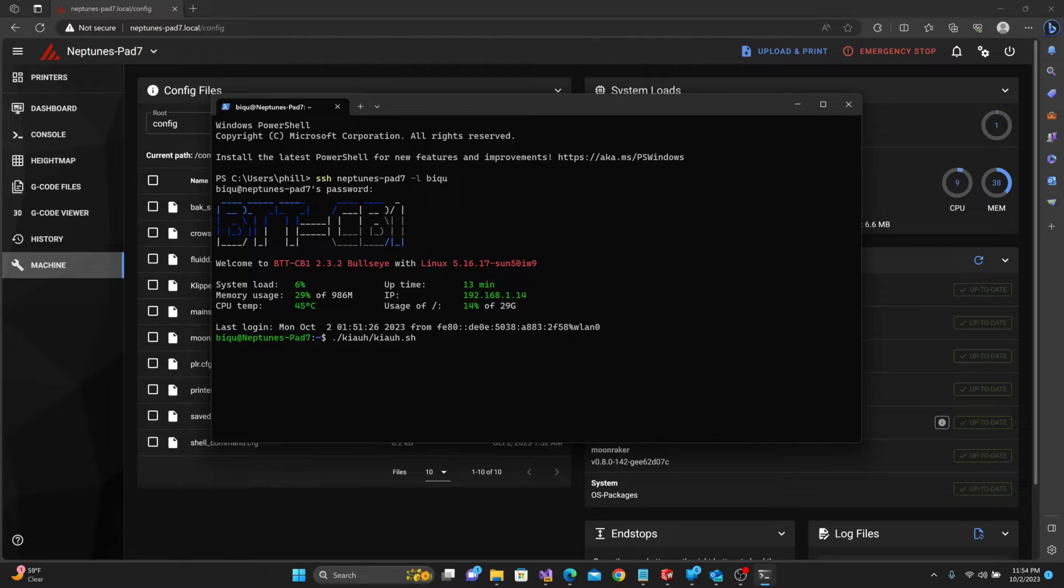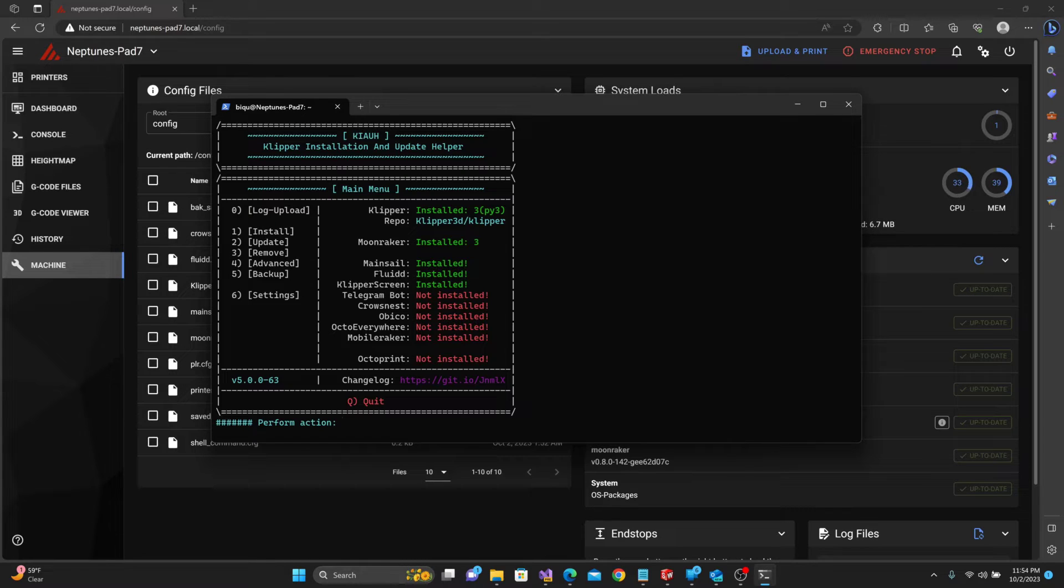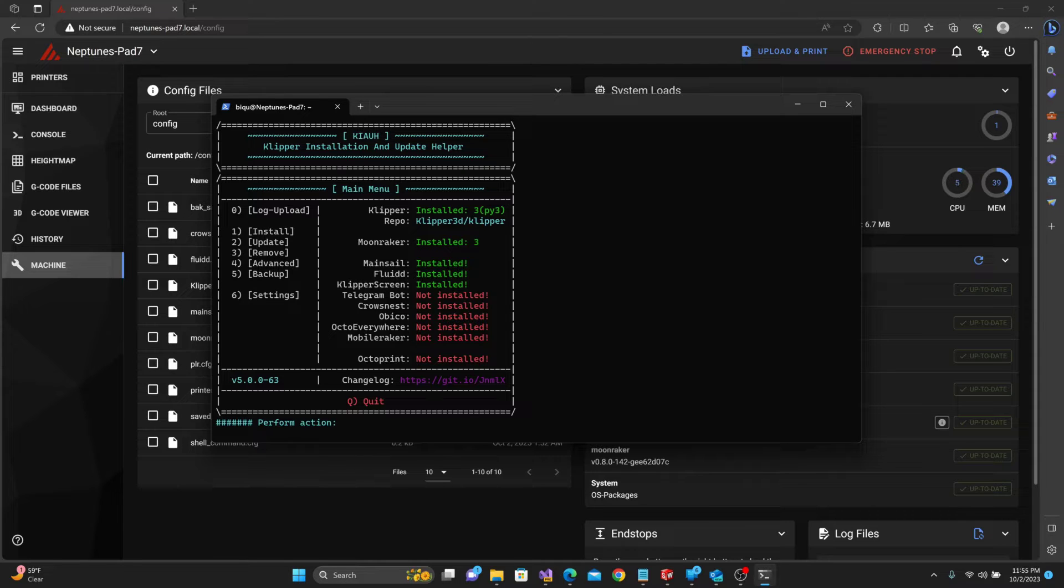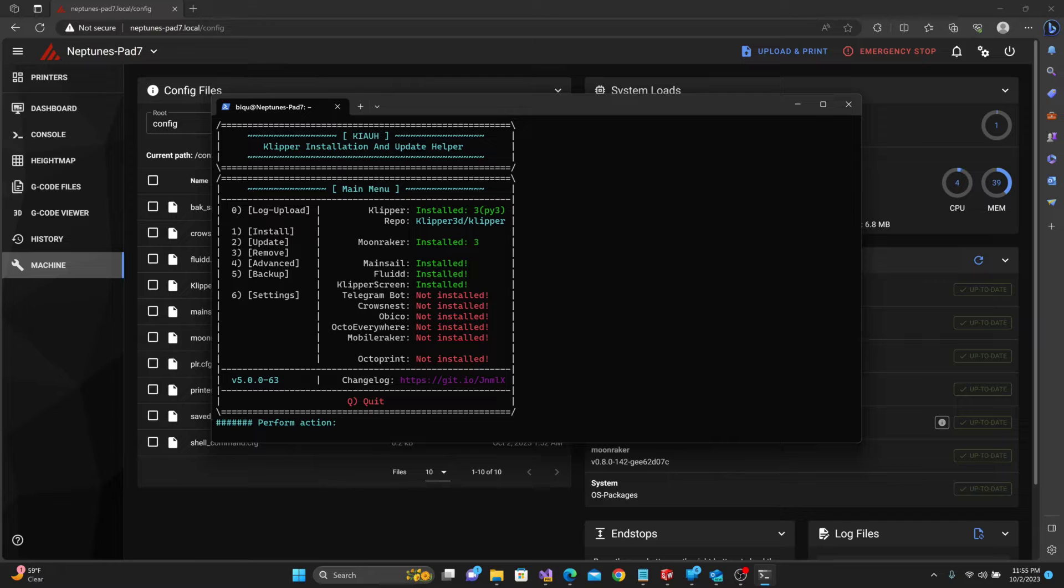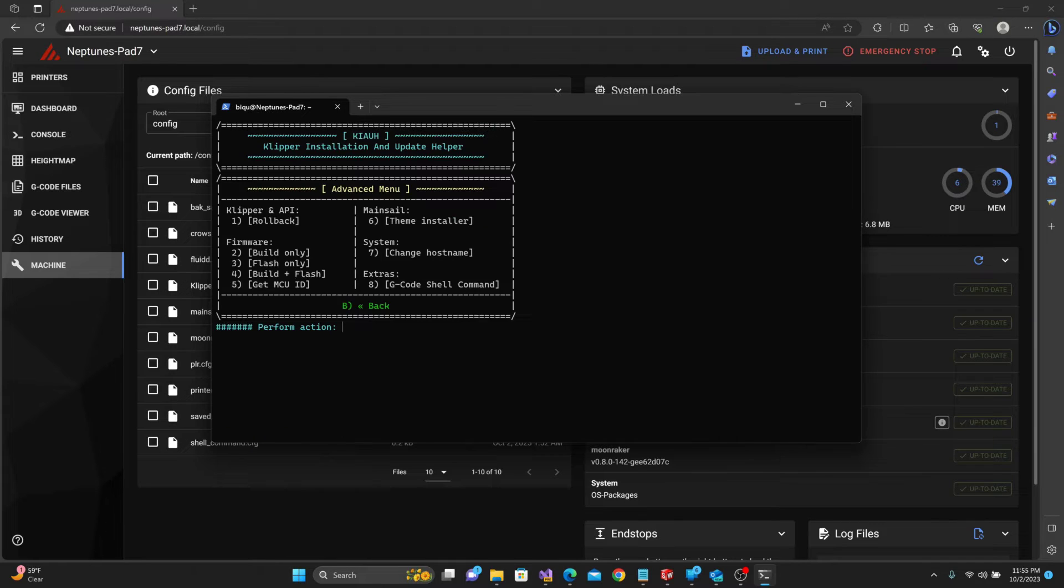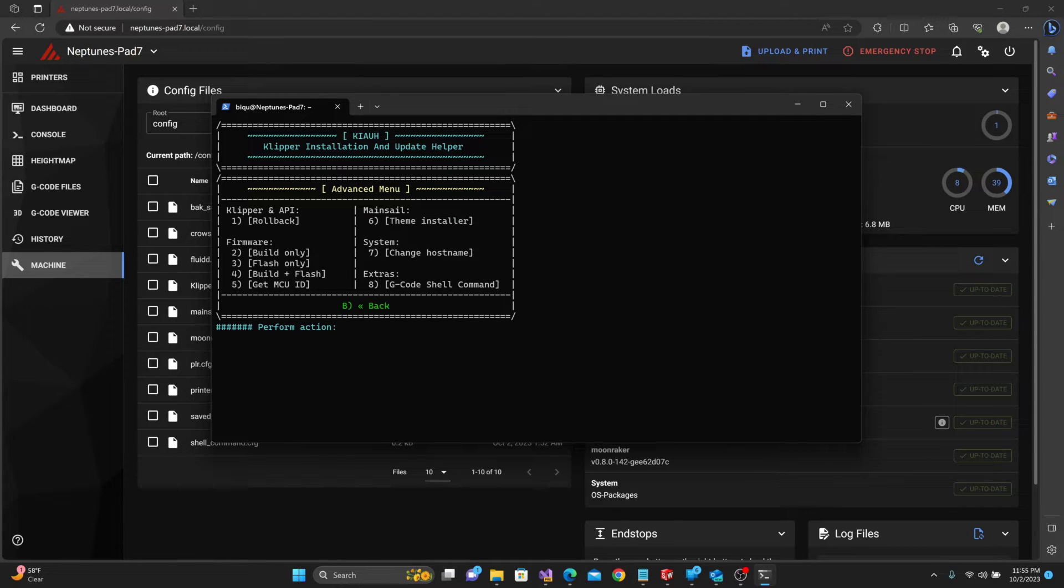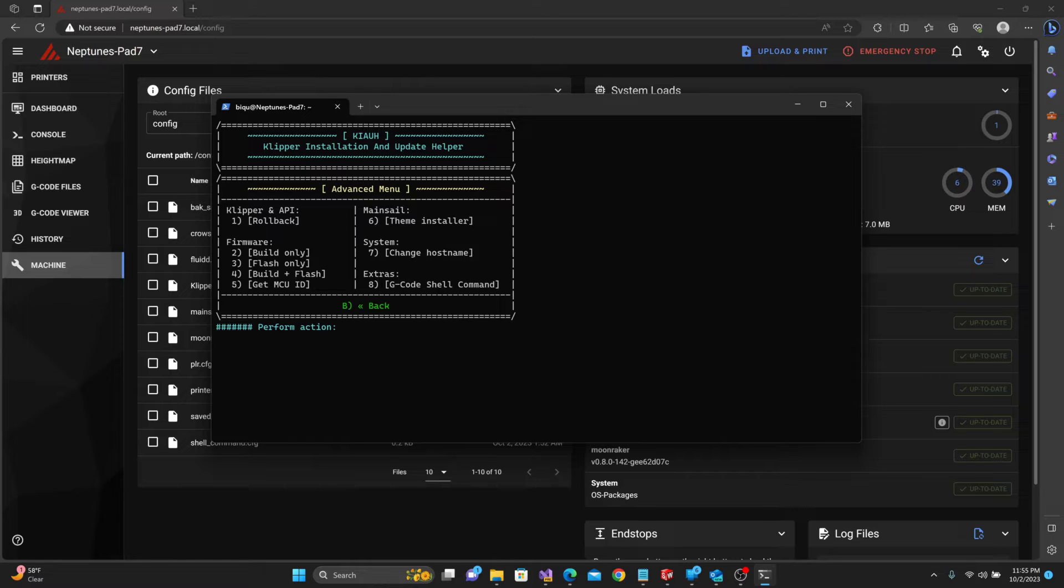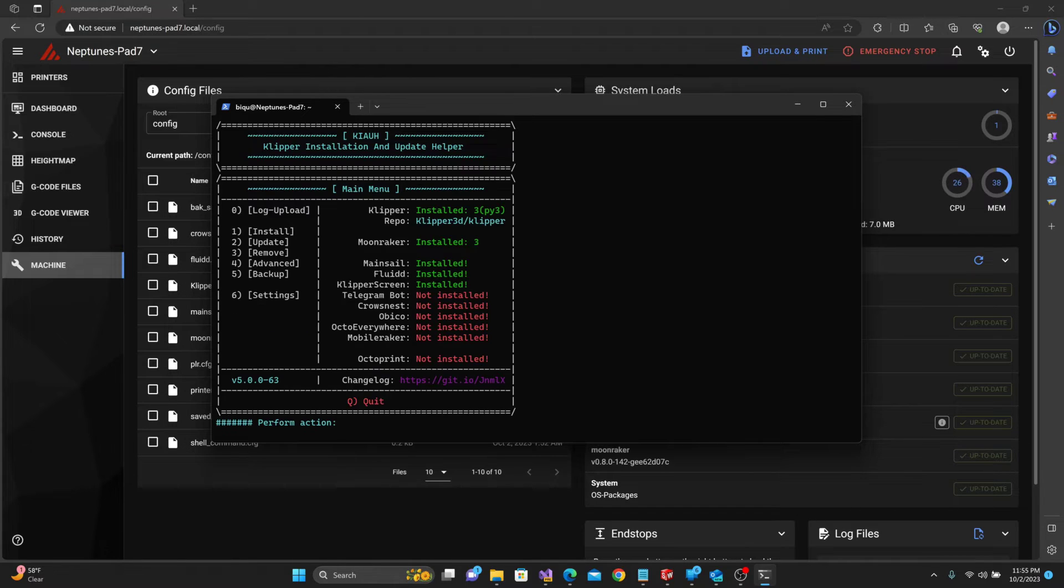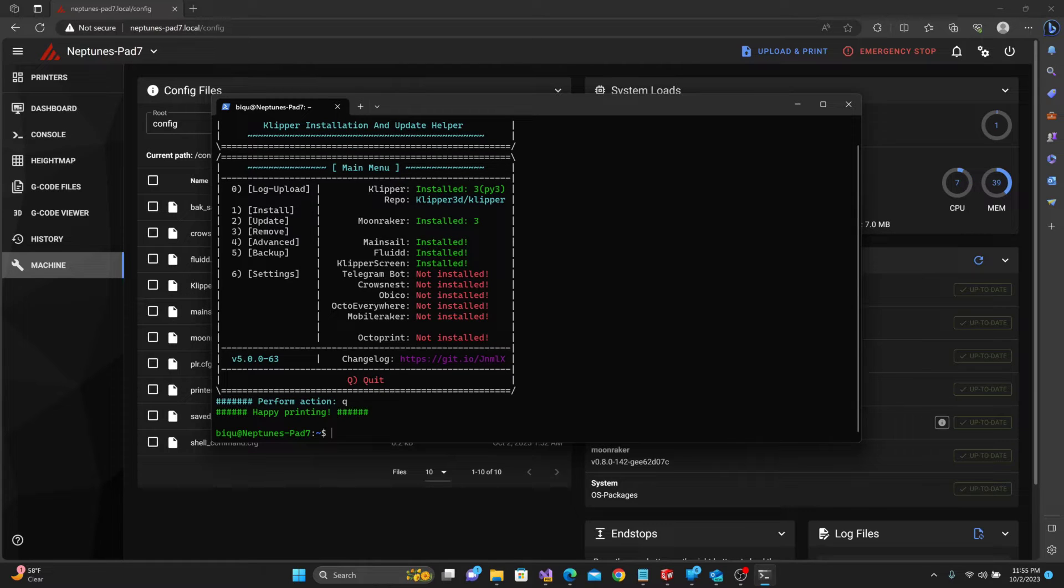We run the Kiauh script and it's going to ask you if you want to update it. Just hit Y for yes, hit enter, then press the cursor up key to reload the CLI buffer, hit enter, and it'll rerun the Kiauh script. If we go into number 4, the advanced options, you'll see right here under extras there's a gcode shell command add-in that you want to install. Just type 8, hit enter, and it will install gcode shell command. I've already done it, so I don't want to go through it again. It only takes a couple seconds. You hit 8, enter, it installs it, you hit back, then quit.